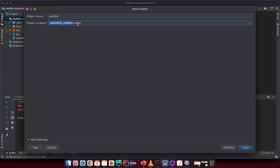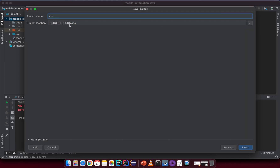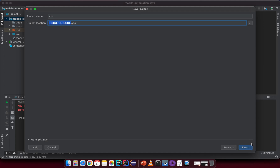Click Next again. You can change the project location — I put mine at the home user folder. The rest will be the current project name. If you change the name, the path updates automatically. You can keep the default or customize it, then click Finish.